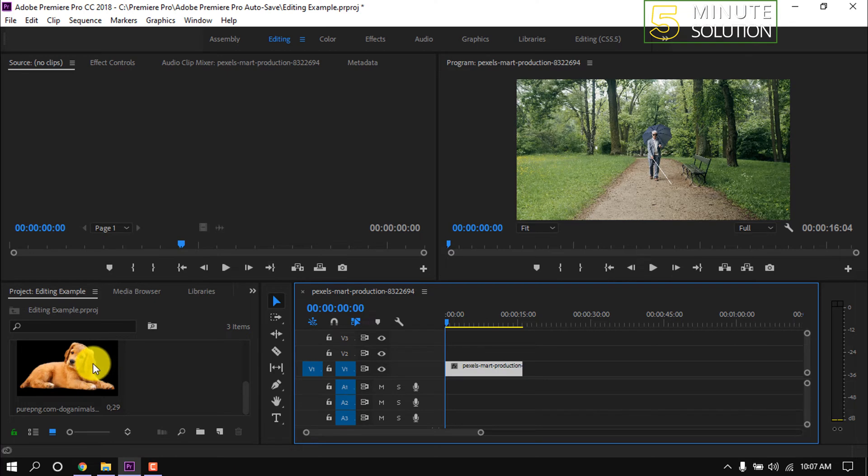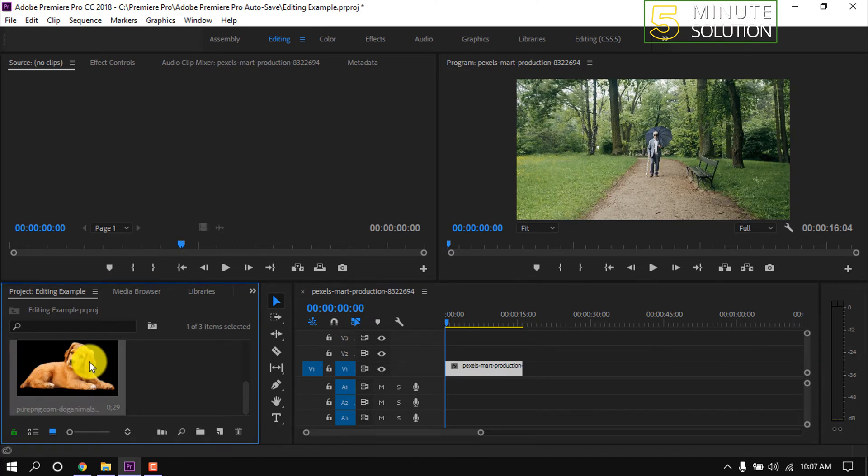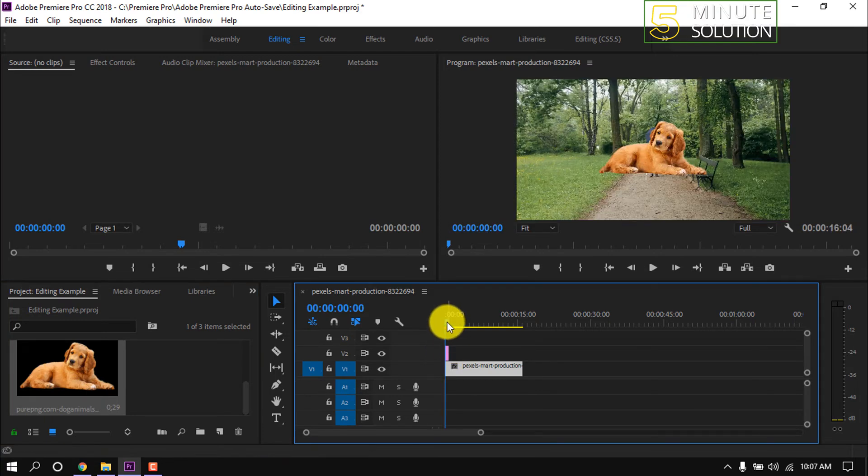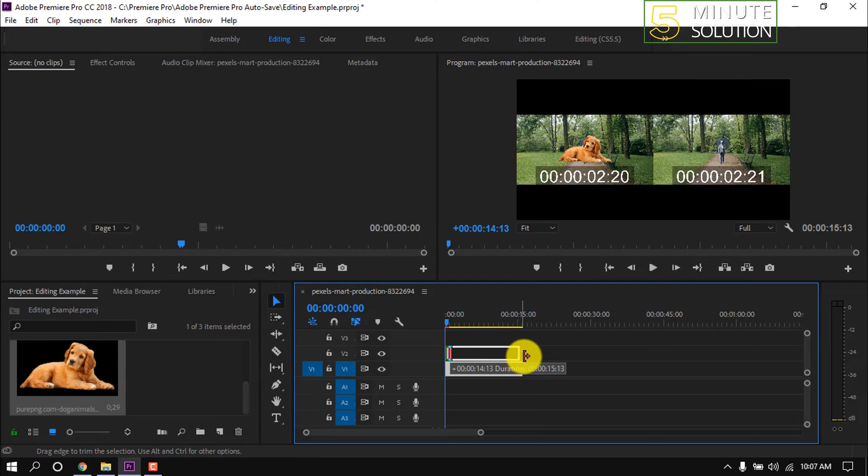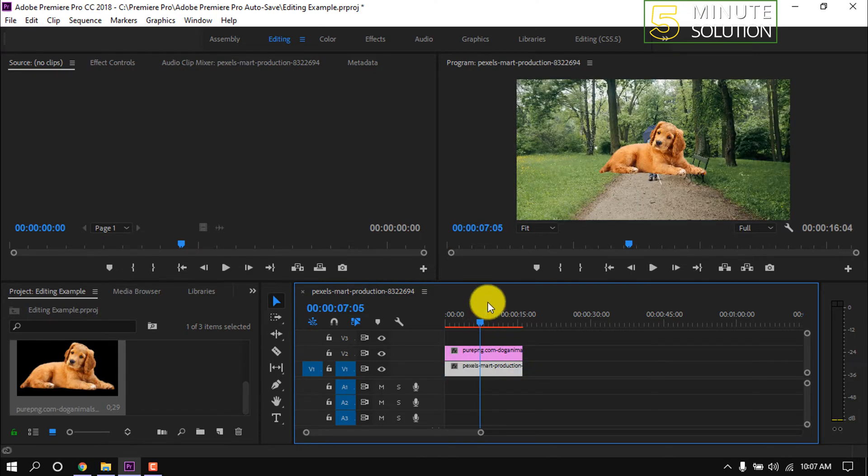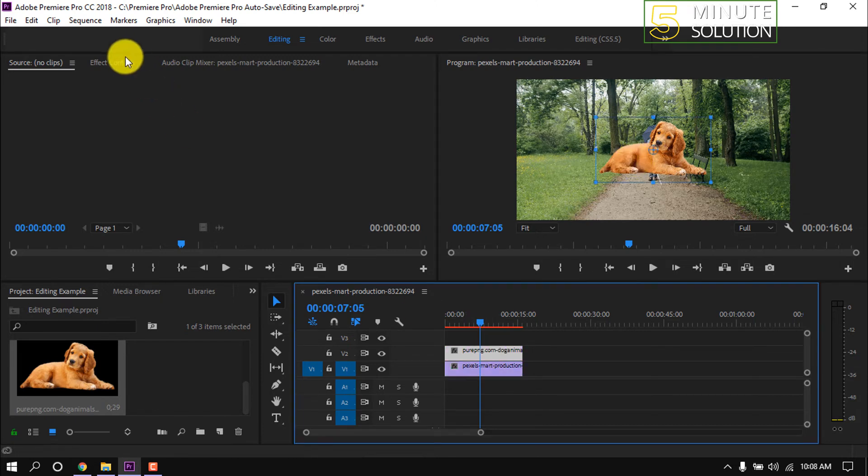I'm dragging the picture above the video clip and making it equal to the video. Here we can see the picture in video. Select the picture clip and go to Effect Controls.